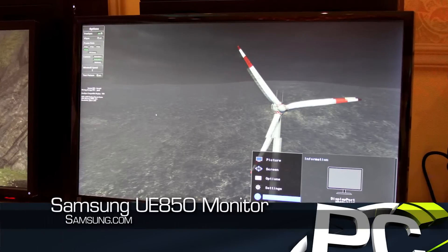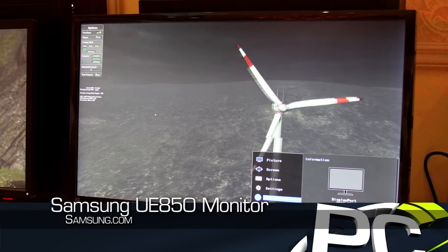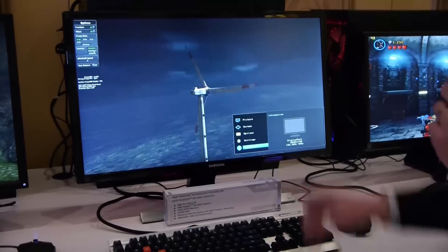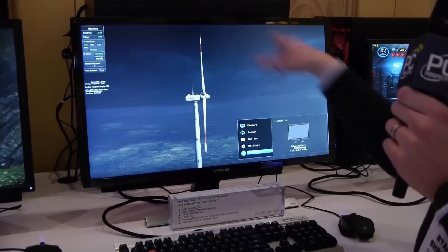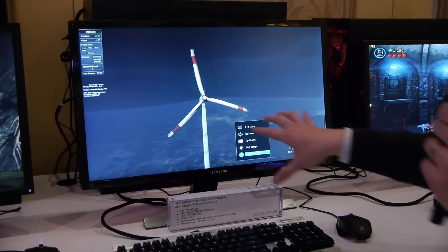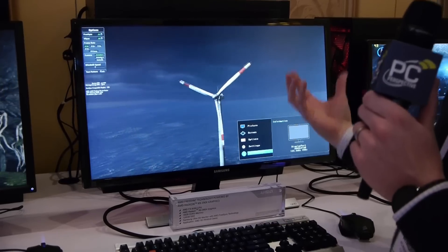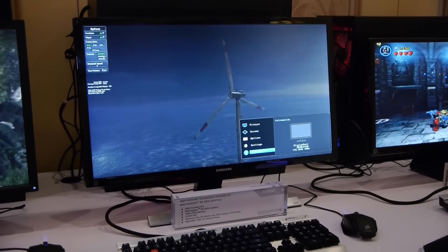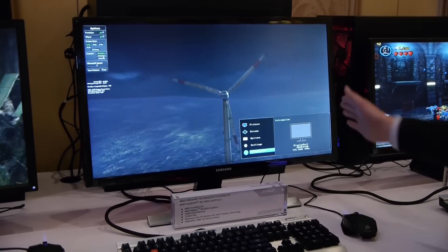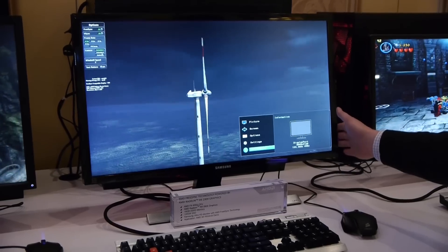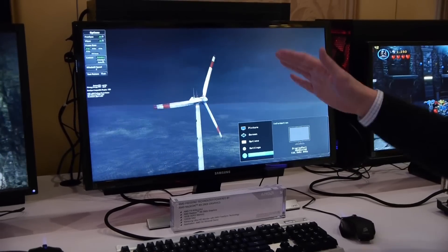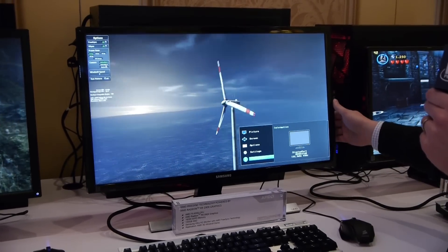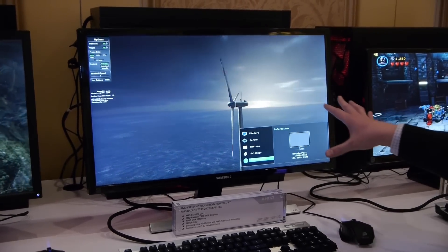We have a Samsung monitor here. This is a 4K up to 60 hertz. This is running kind of a custom built demo that they have with things rotating and spinning to demonstrate. This is running on an R9 290X — so this is 4K, almost IPS we'll say, at up to 60 hertz resolution.